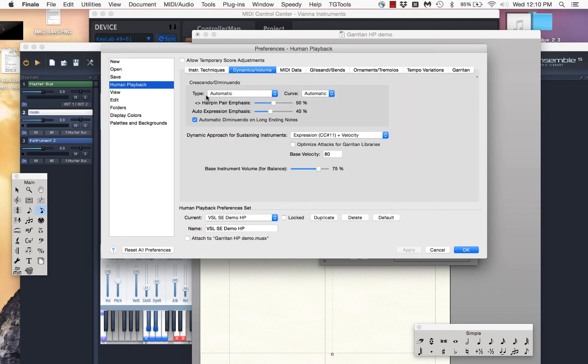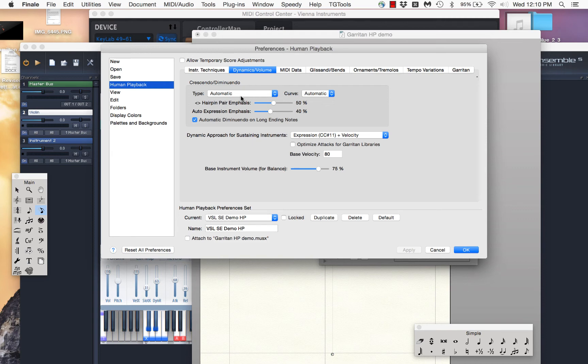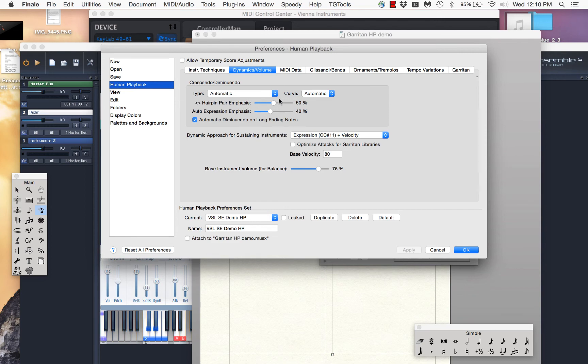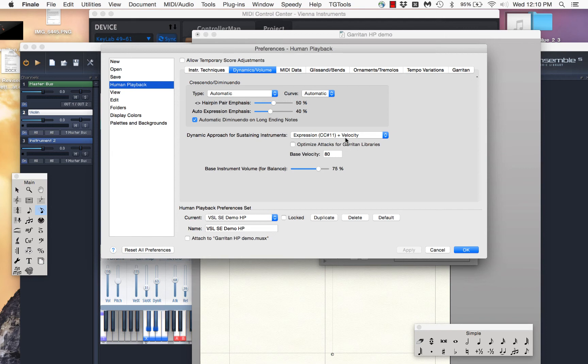And this is set to, this is a little bit confusing. And this is set to automatic. I'm going to leave that for now. I'll be honest. I don't fully understand how this works. I think automatic has to do, or this is actually just applying to crescendo and diminuendo. So we're going to leave that alone for right now. You can control the extent to which the emphasis is made. But over here for dynamic approach for sustaining instruments, you have several choices. And you'll note that it defaults to CC11 plus velocity.